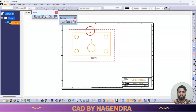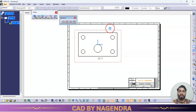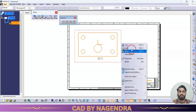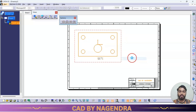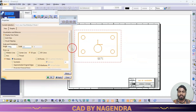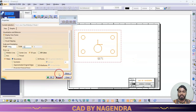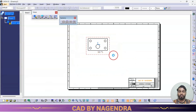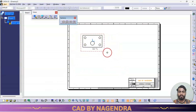Now let me reduce the size. On the border, mouse right click and go to properties. Here under scale, I will make it 1 to 2 scale like this.